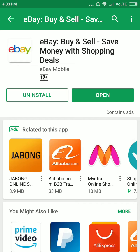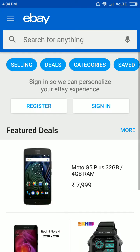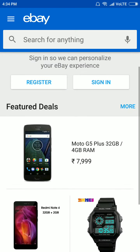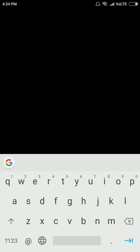The eBay app is now installed. If you want to open it, click on Open. Click on Sign In and type your username here.